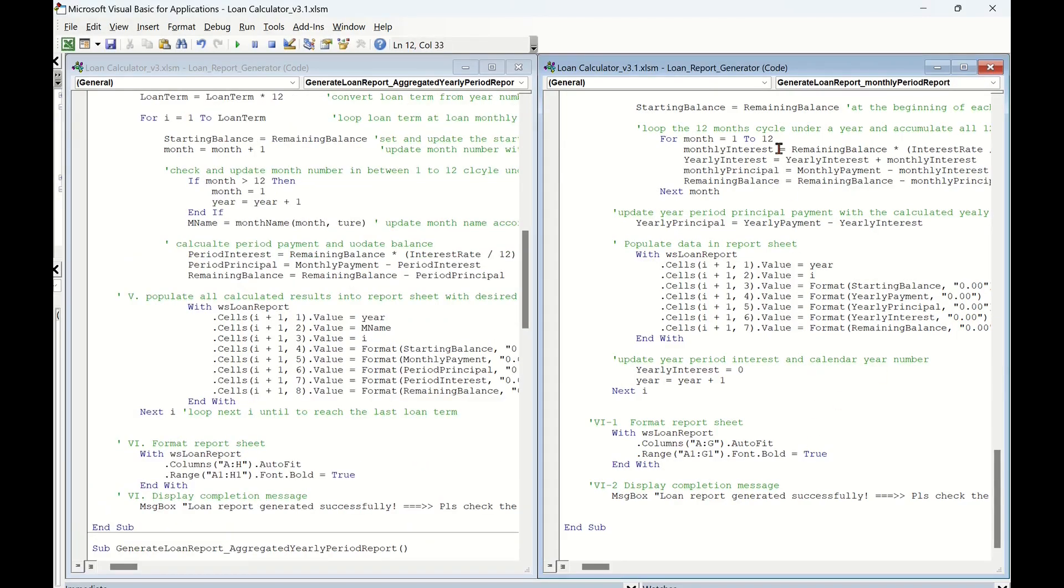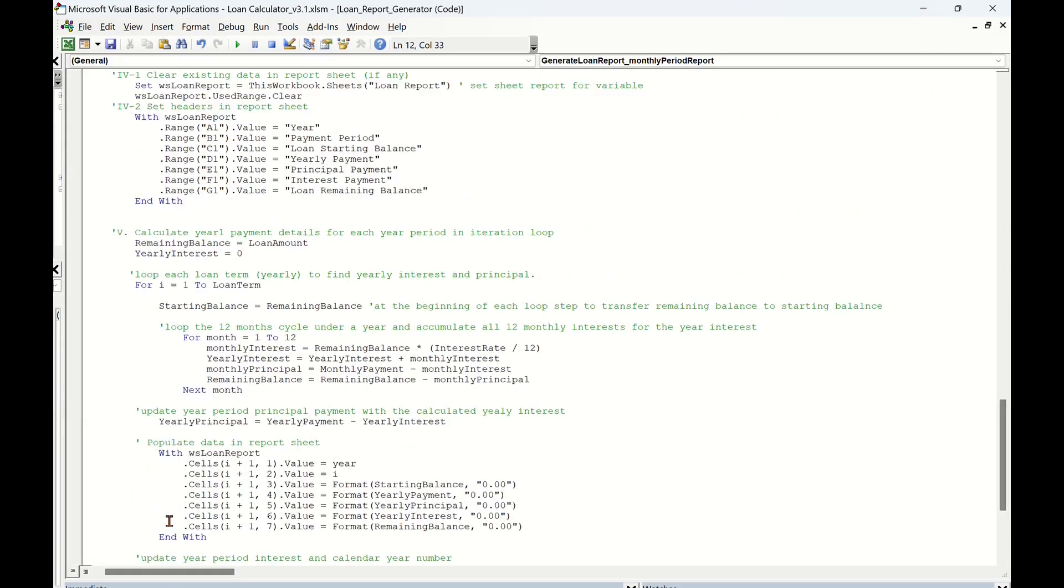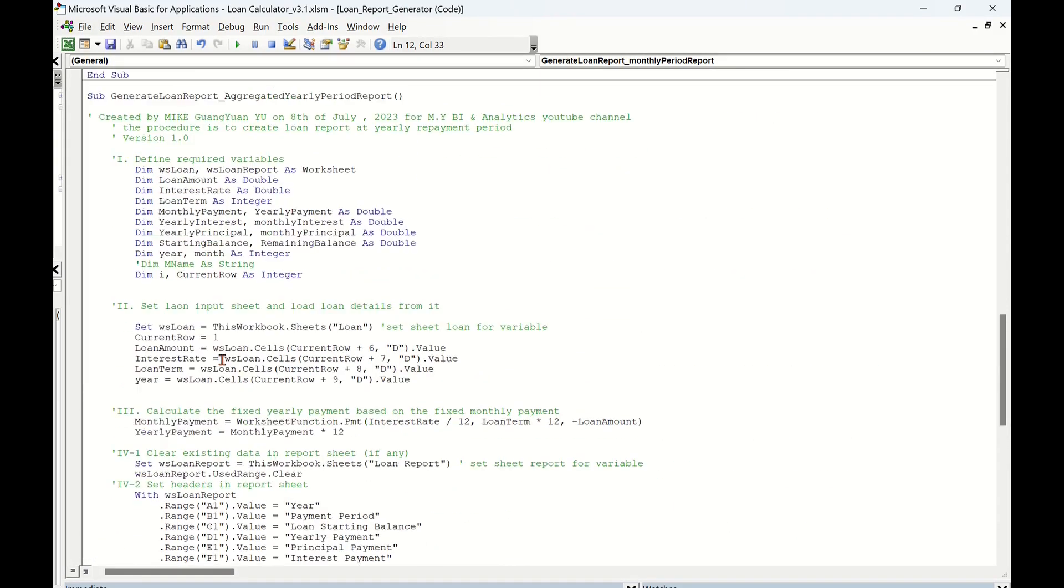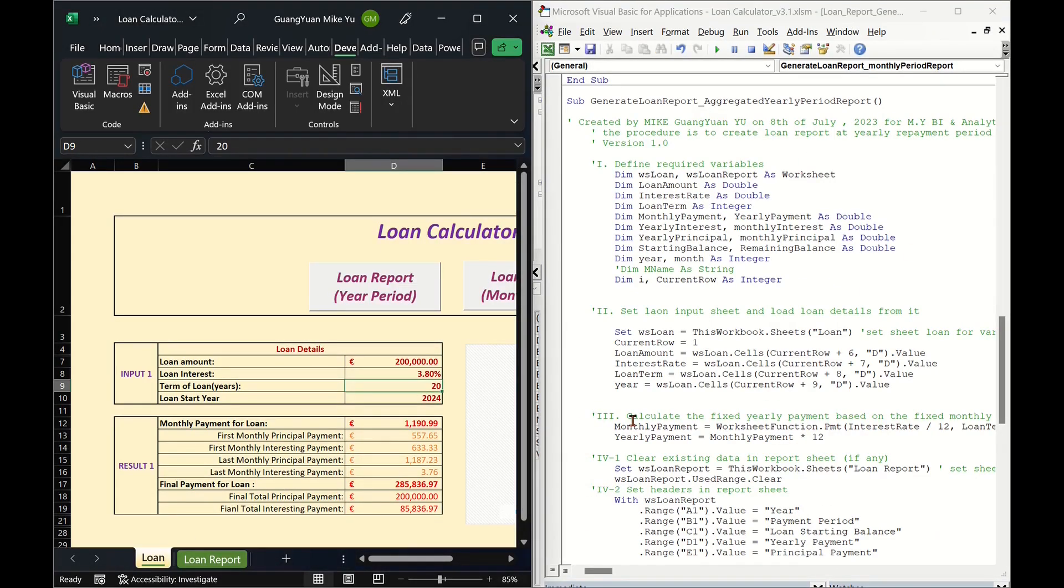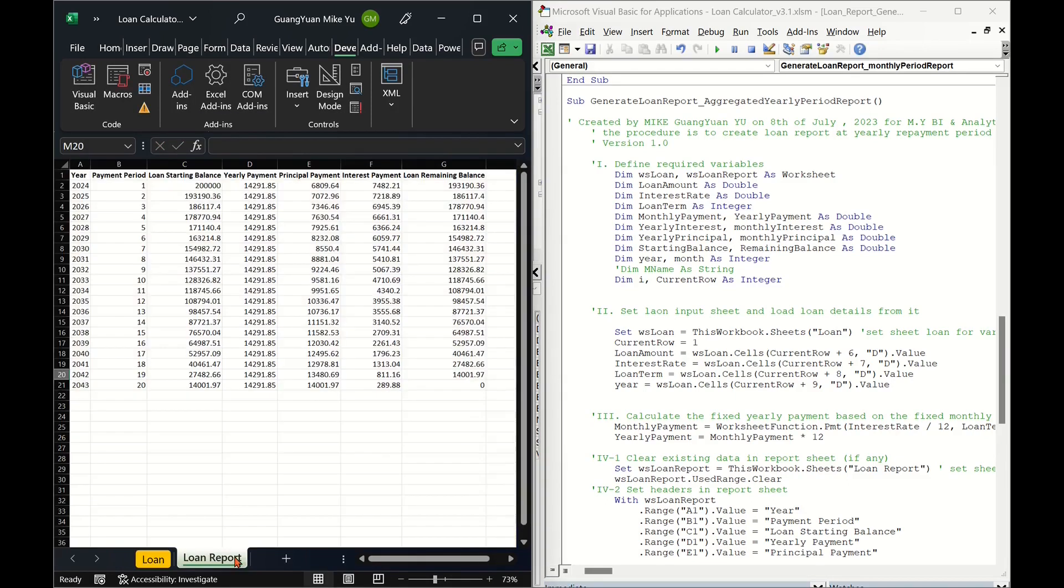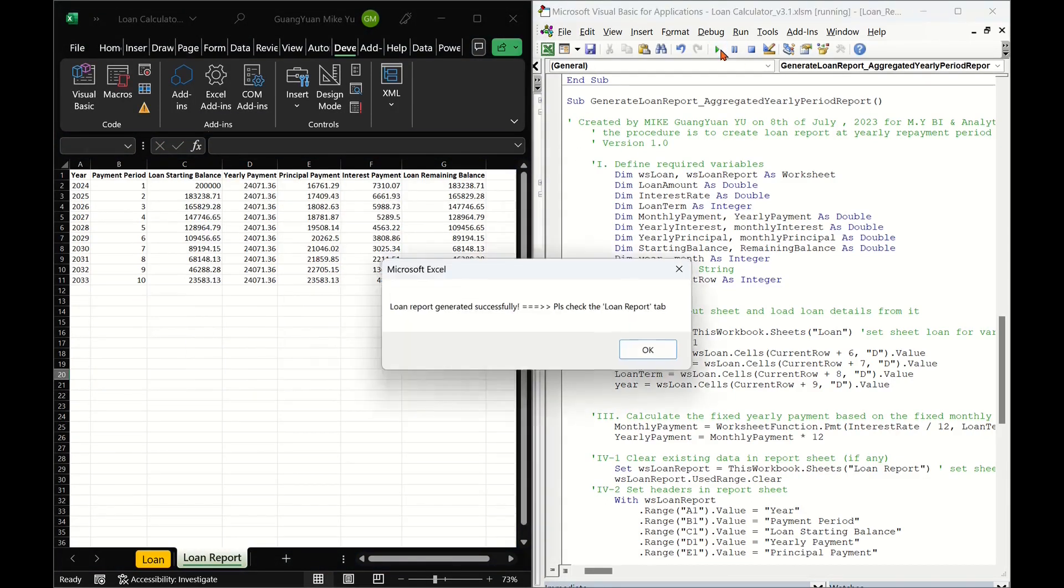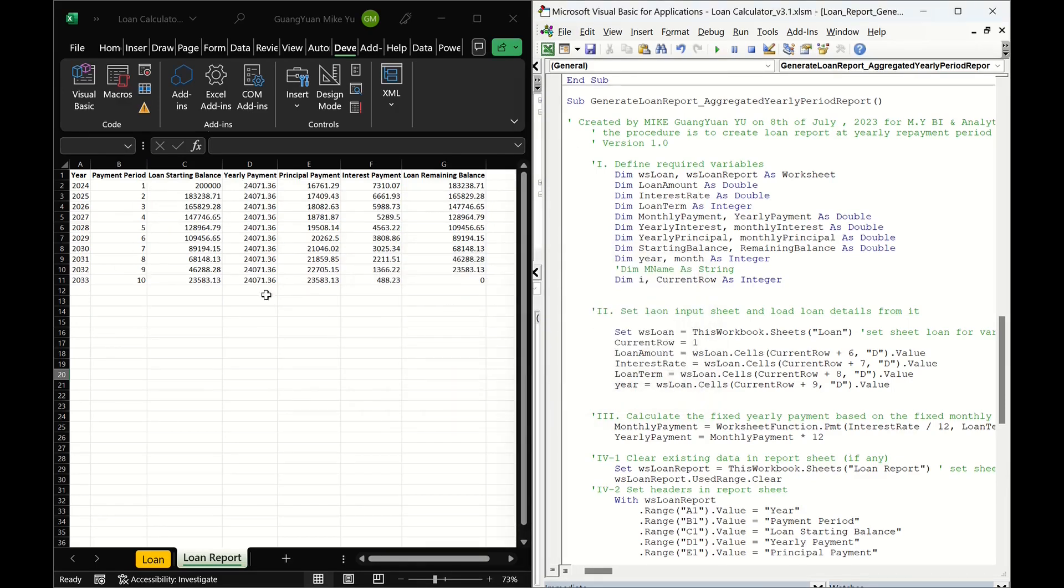Okay, the new procedure for generating aggregated year-long schedule report is ready for testing. Let's place a new loan term number 10 years, then run the new macro in right-hand window. Then we see the expected result.